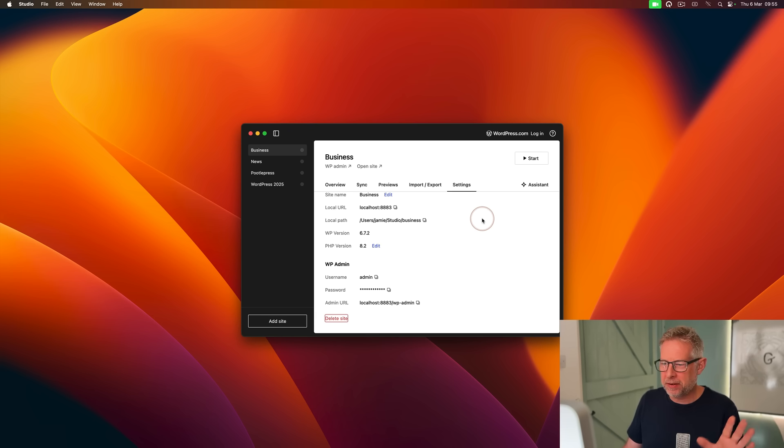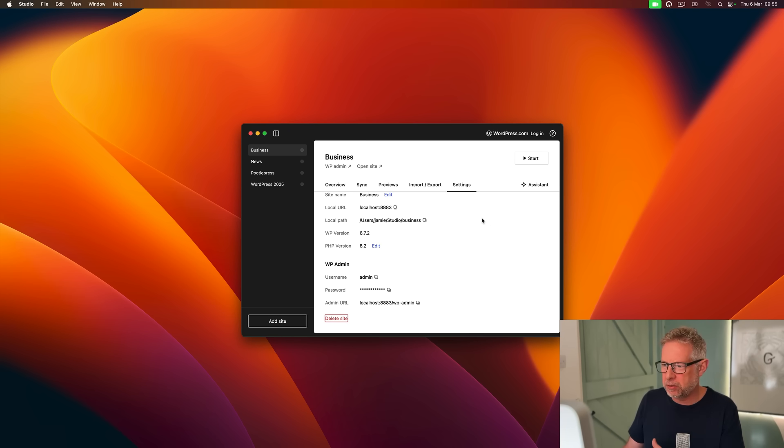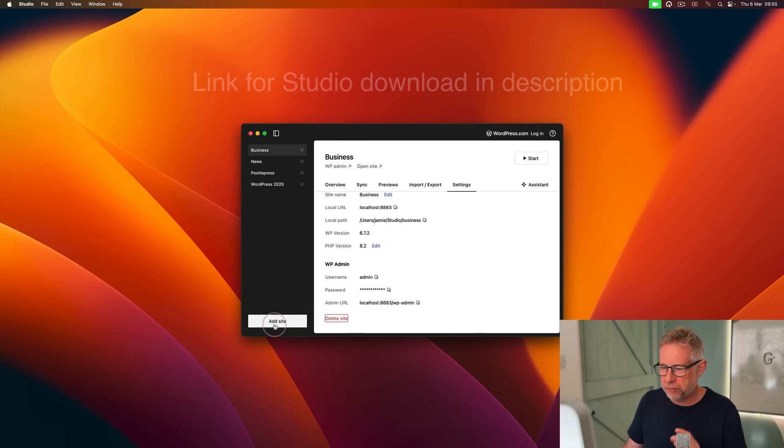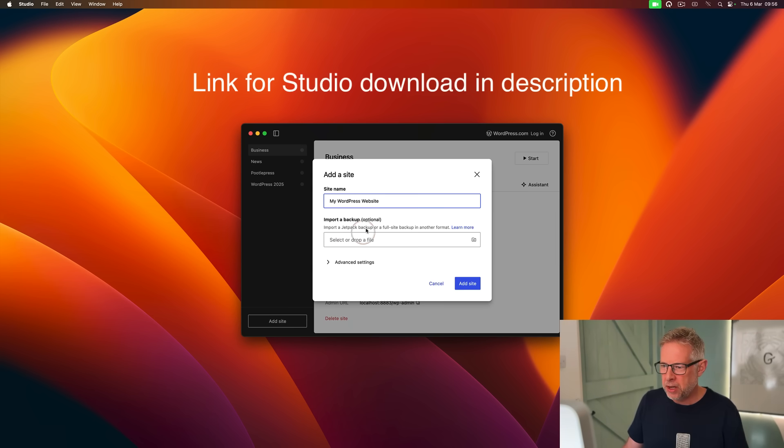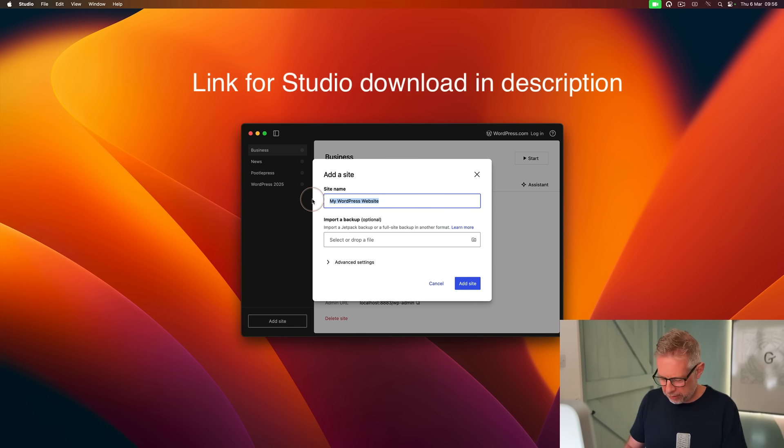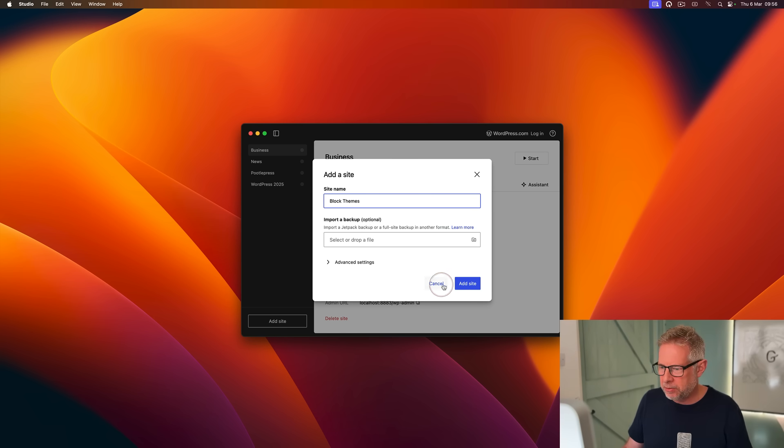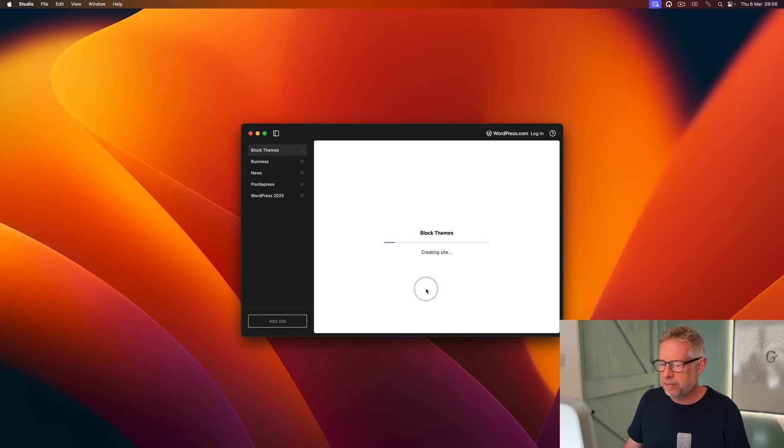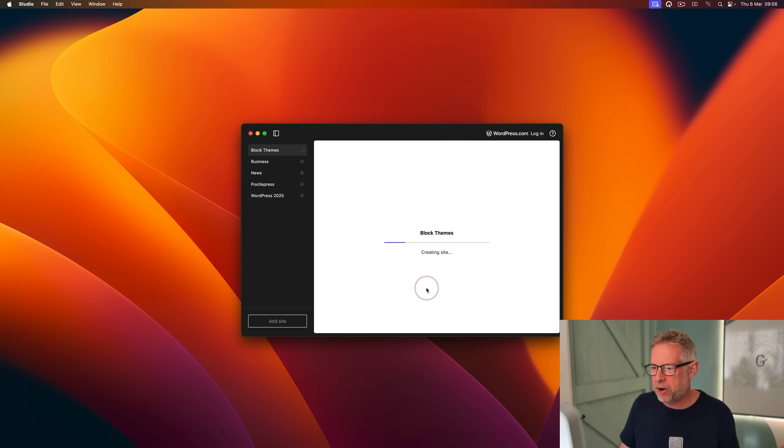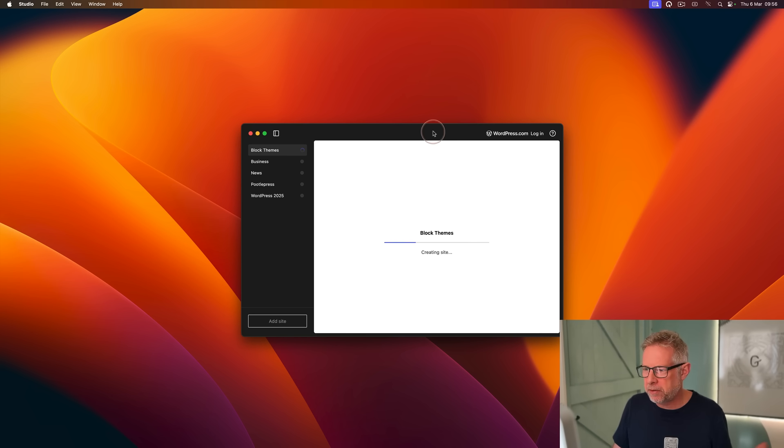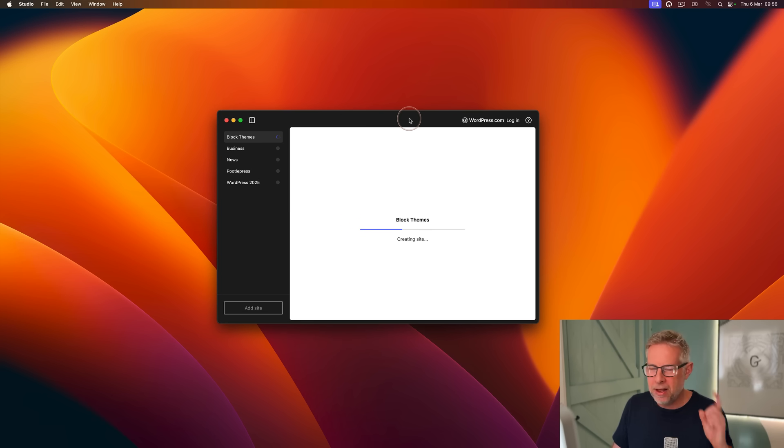Let's dive in. I'm going to show you the process from a fresh new website. I'm using WordPress.com Studio which is a free download that lets you build sites locally. I'm just going to call my site Block Themes and add a new site. This gives me a brand new fresh website very quickly using playground technology.